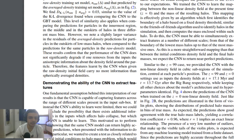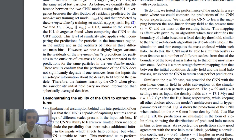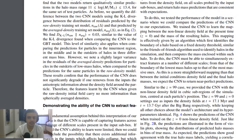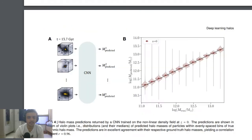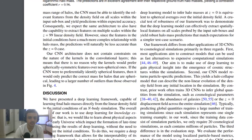Looking at the results, we can see that the CNN is capable of capturing features across a range of scales in the input — whatever initial condition density box we have. The CNN is able to learn this nonlinear representation.